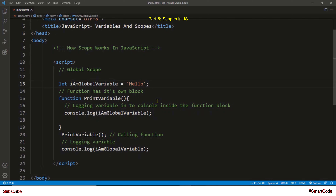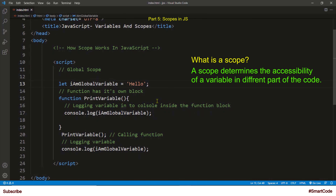Before we go further and dig deeper into each scope, let me first define the term scope. A simple and easy-to-understand definition: scope determines the visibility and accessibility of a variable. That's it.